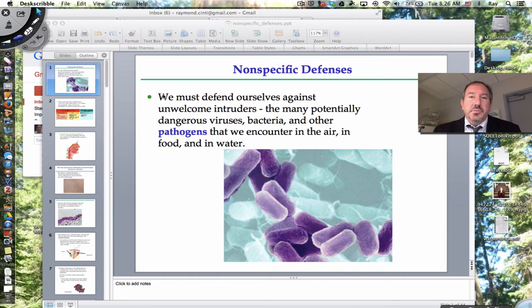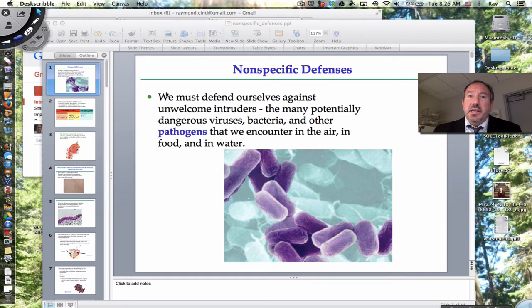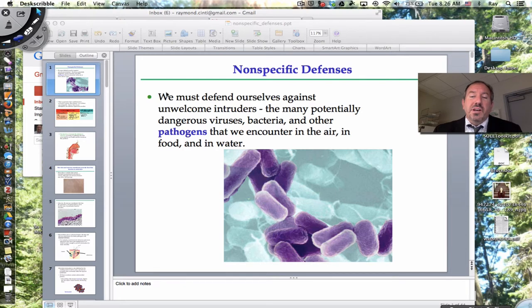Hi everyone, it's Mr. Sinti, and today I'd like to talk to you about the non-specific defense of our body. It's interesting about our defensive systems of our body.